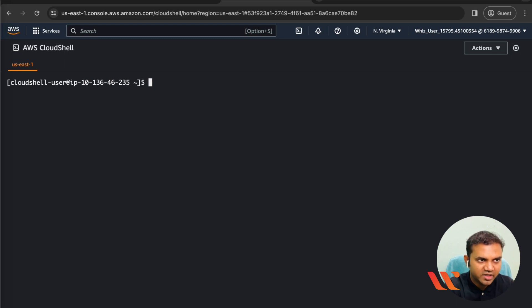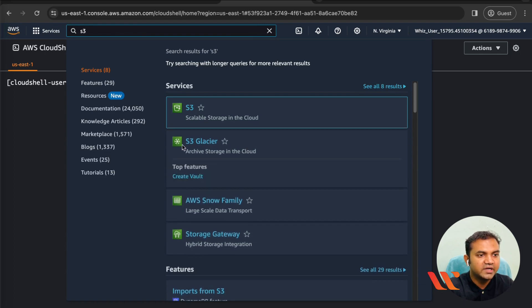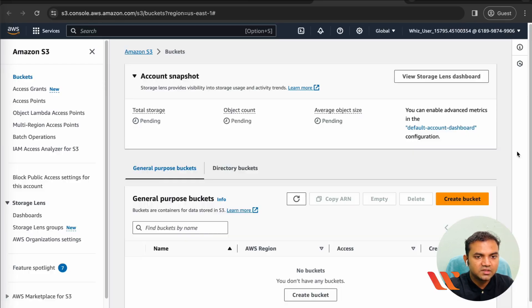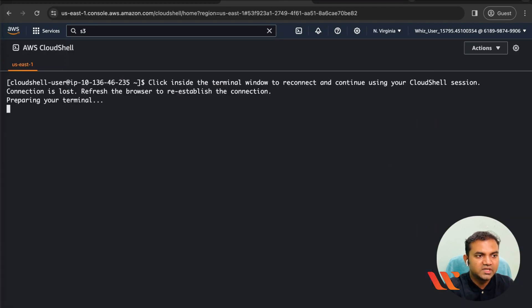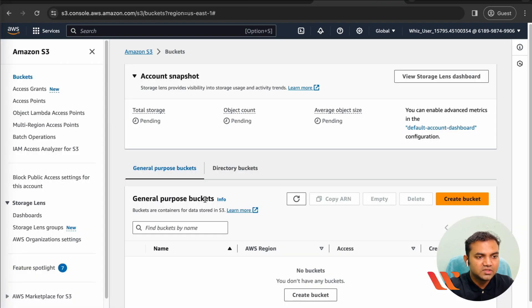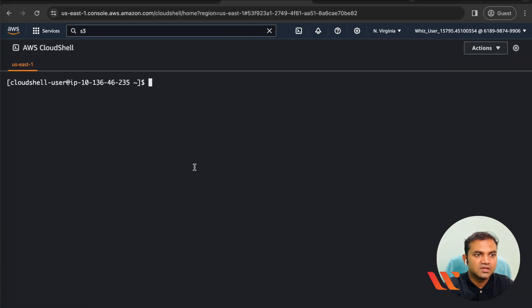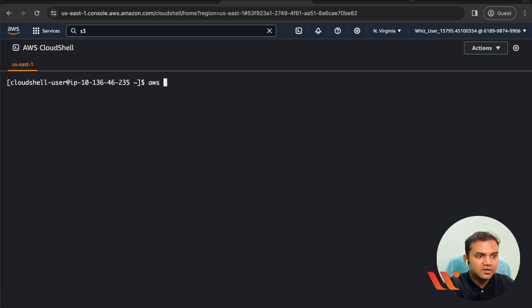The next thing we'll do is create a new S3 bucket. If I search for the S3 service and open the Buckets section in a new tab, you can see there are no S3 buckets currently present in this region — no general purpose buckets have been created. I will not use the console to create a bucket; instead I'll create one using the CLI on CloudShell, the browser-based CLI by AWS.